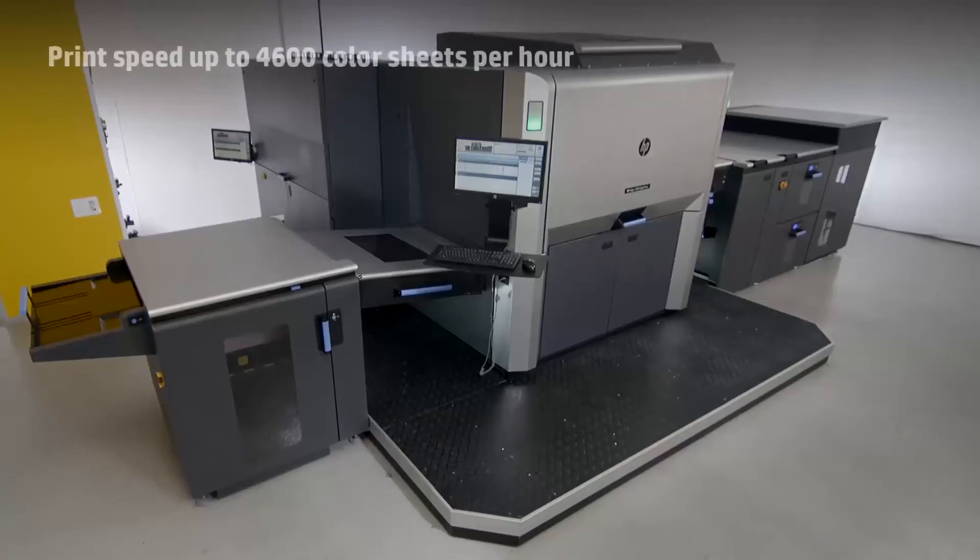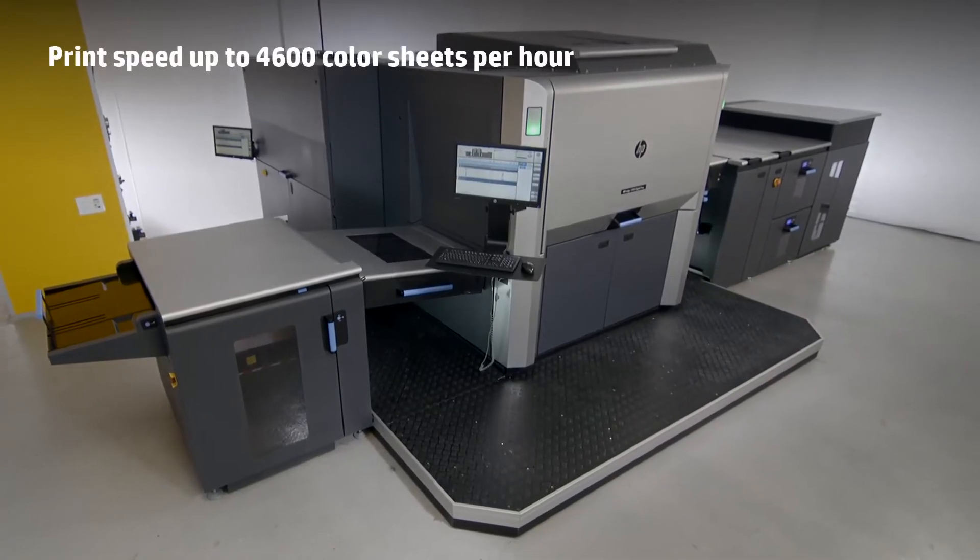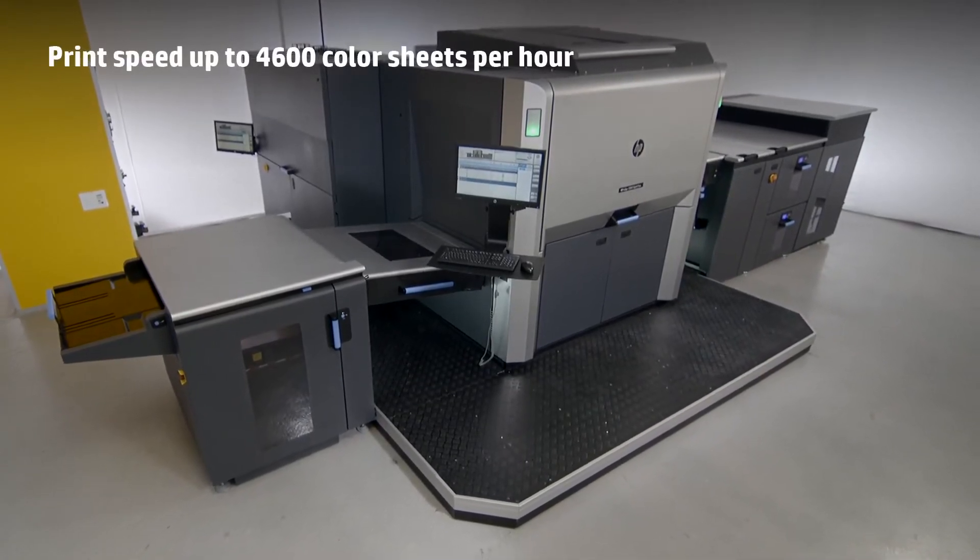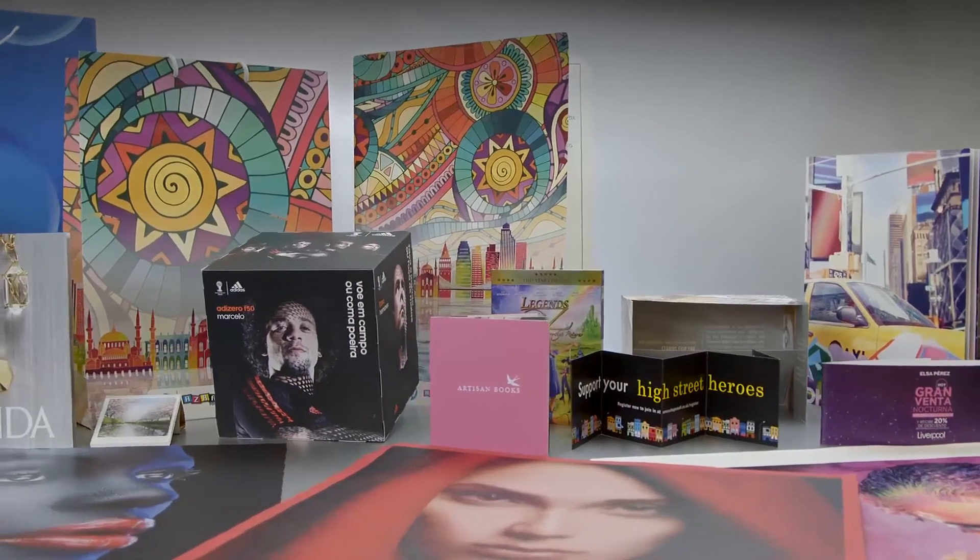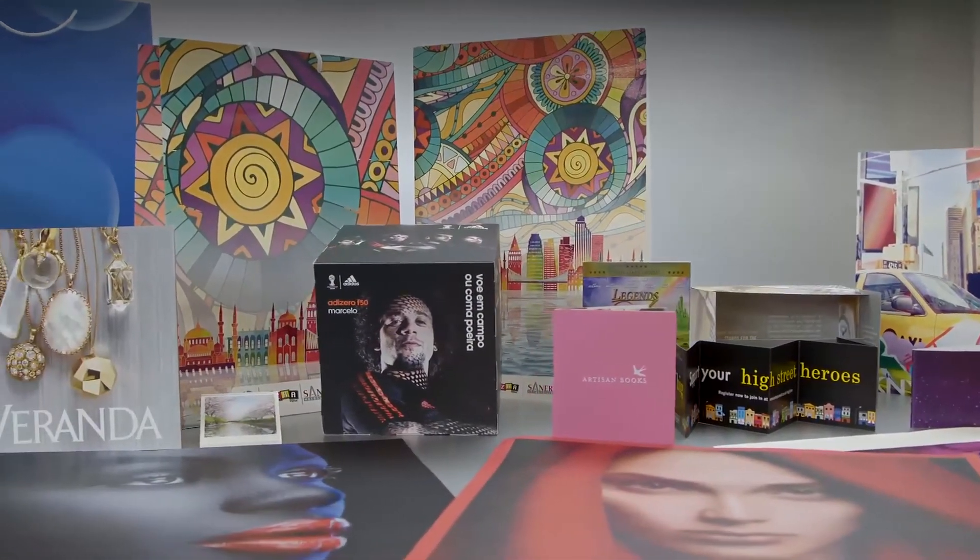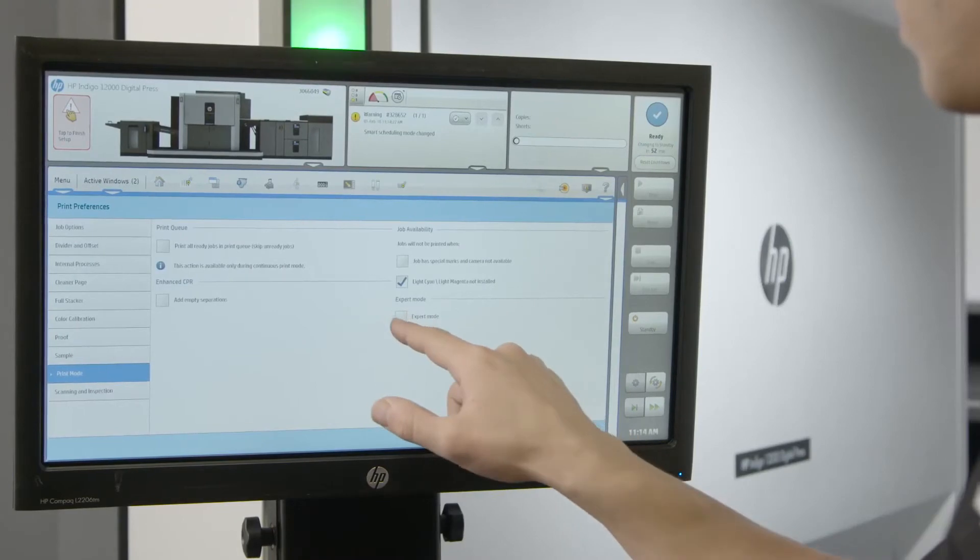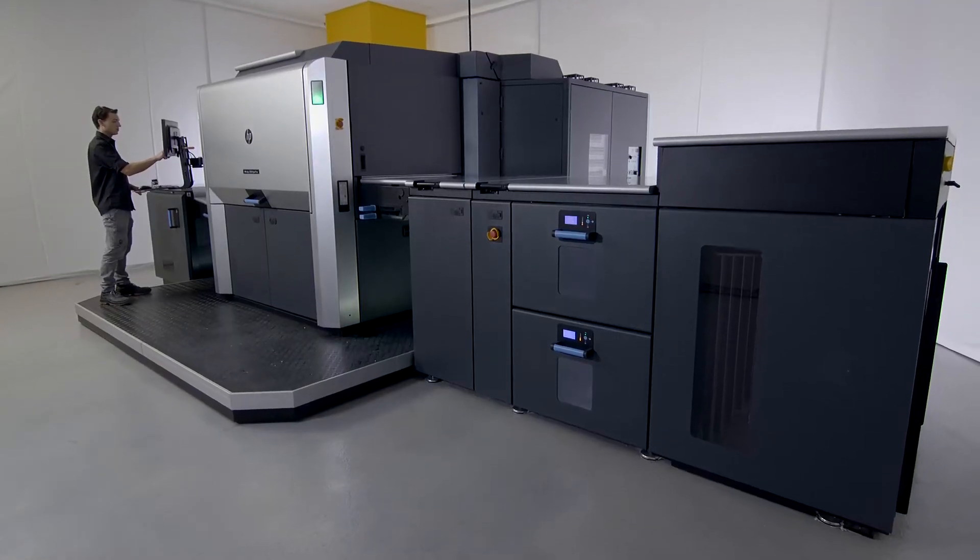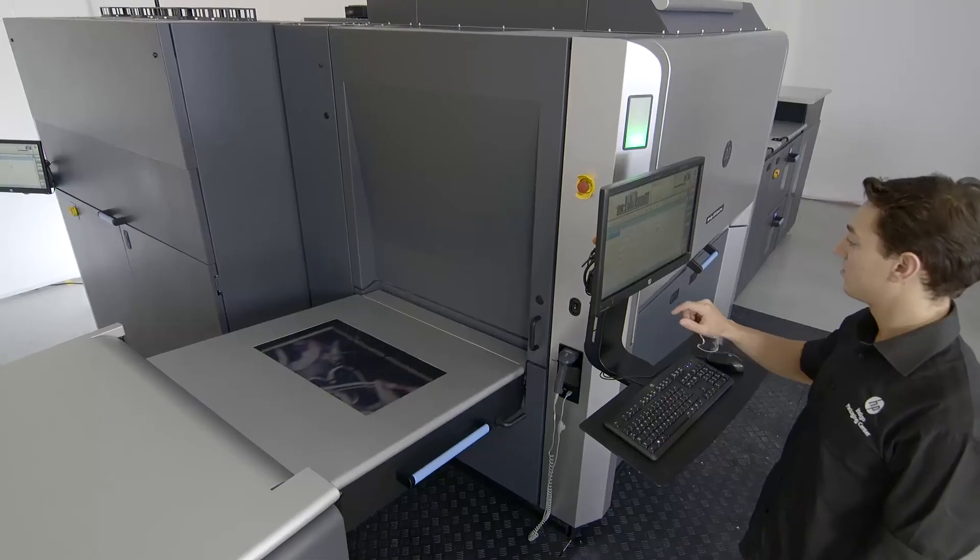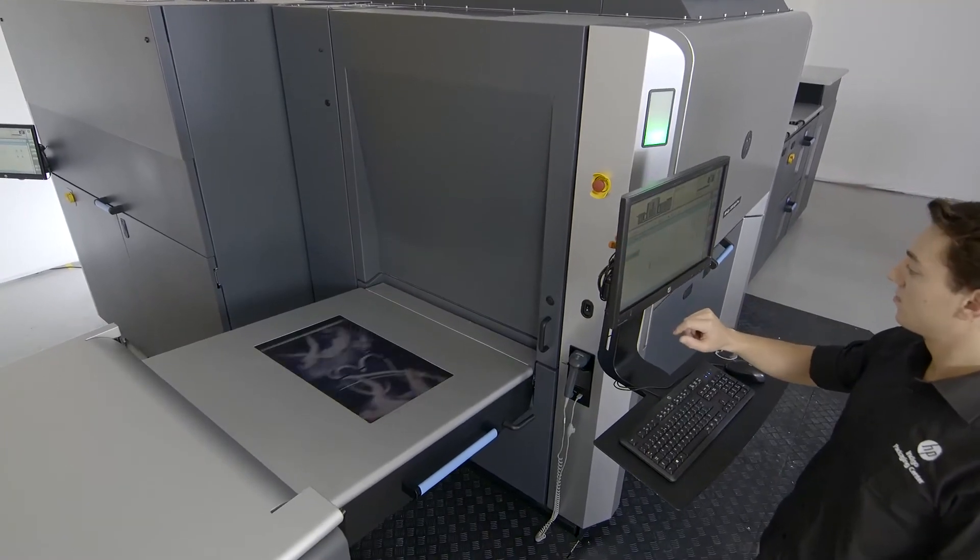The Indigo 12000 runs at 4,600 color sheets per hour and introduces a variety of productivity boosters. HP Indigo Optimizer ensures non-stop printing by maximizing job queue efficiency using the unique proof-while-print capability.